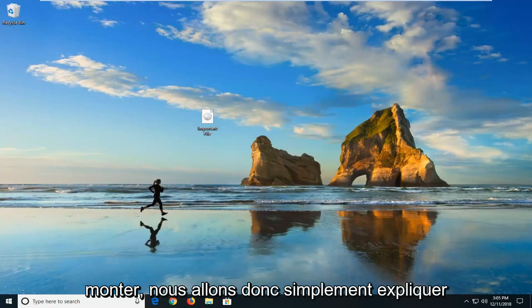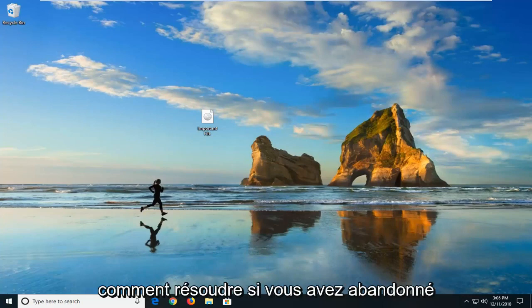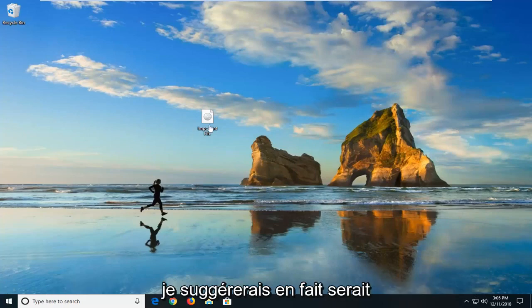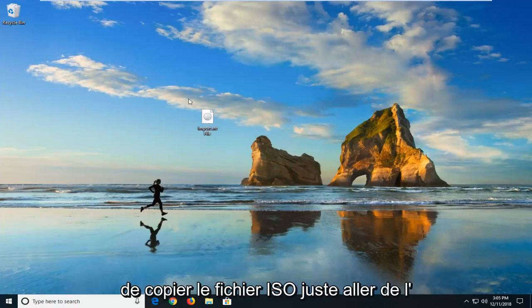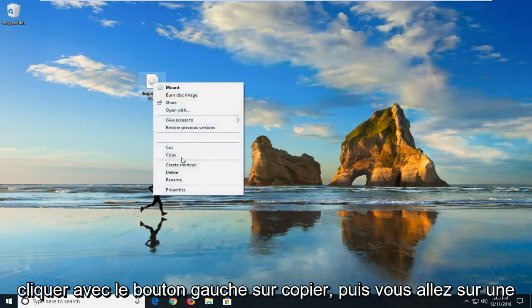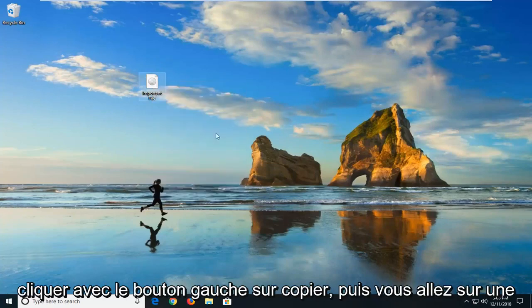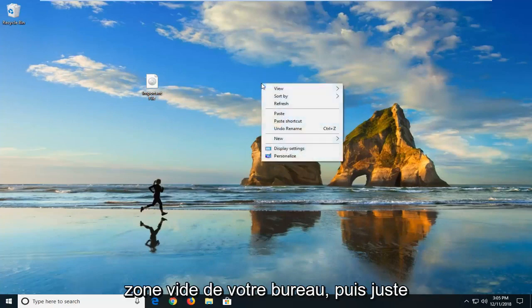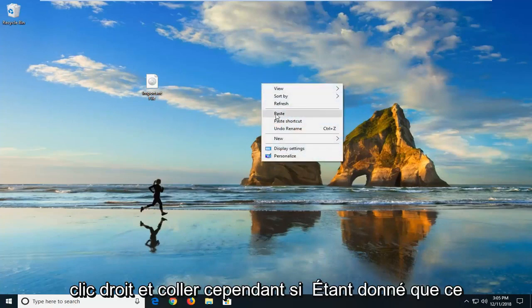We're going to go into how to hopefully resolve it with a few quick ways. Let's jump right into it. The first thing I would suggest is to copy the ISO file. You would right-click on the file itself, left-click on copy, and then go to a blank area of your desktop, right-click, and paste.